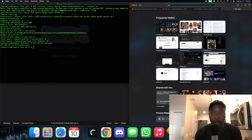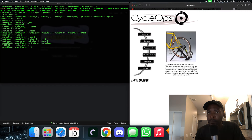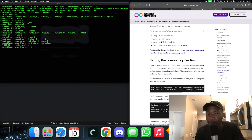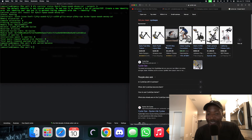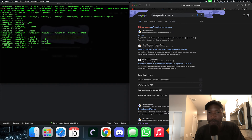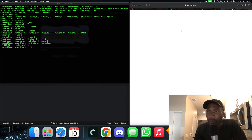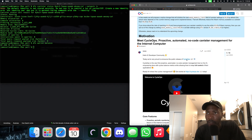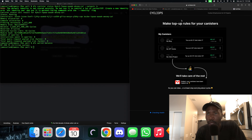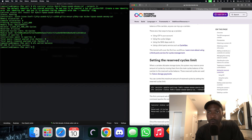Let's check out CycleOps. After some searching — we were getting bicycle websites — let's type CycleOps Internet Computer. There we go, here is CycleOps. You can make top-up rules for your canister, basically creating conditions for when your canisters should be topped up, and CycleOps automatically refuels them. That's a cool tool. Let's go back to the docs.